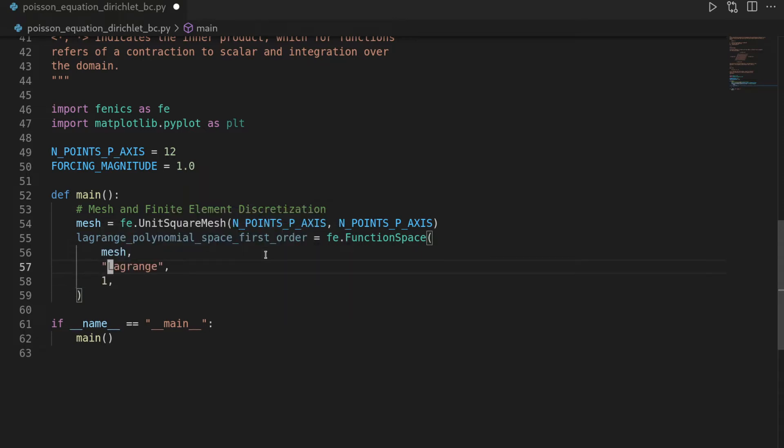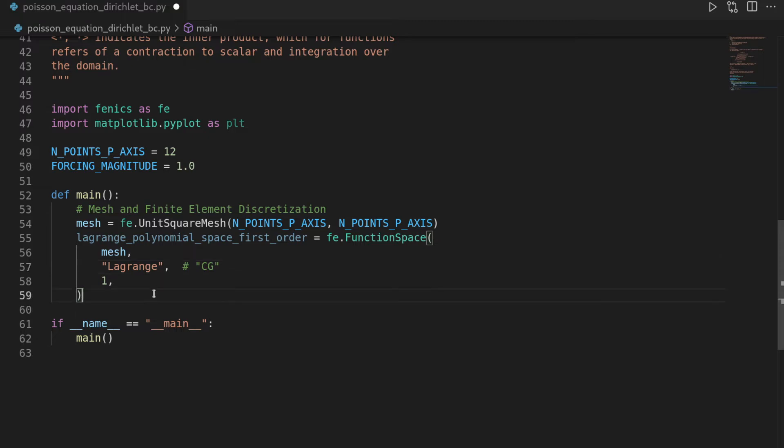And if you look at some phoenix tutorials, you also see sometimes that they use cg here, which stands for continuous Galerkin, and they refer to the same function spaces, but I like to have it more verbose, being Lagrange here.